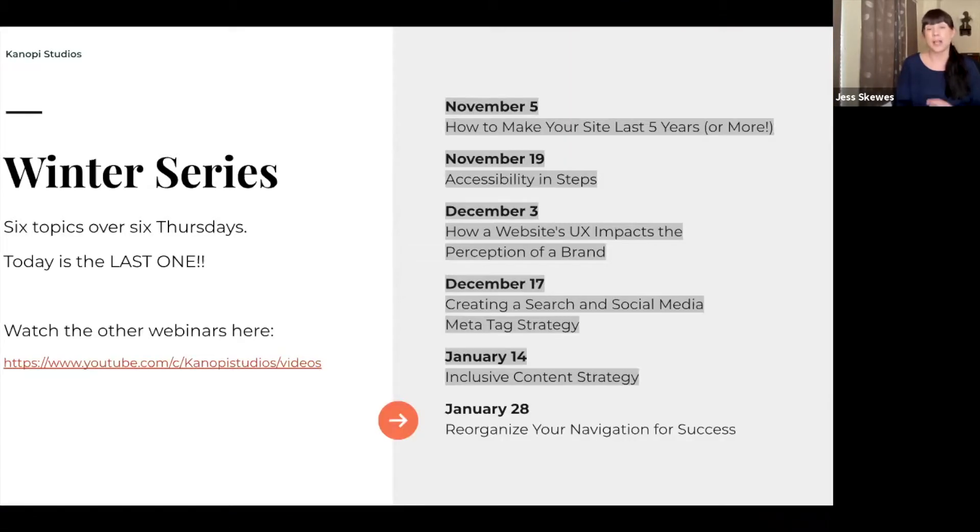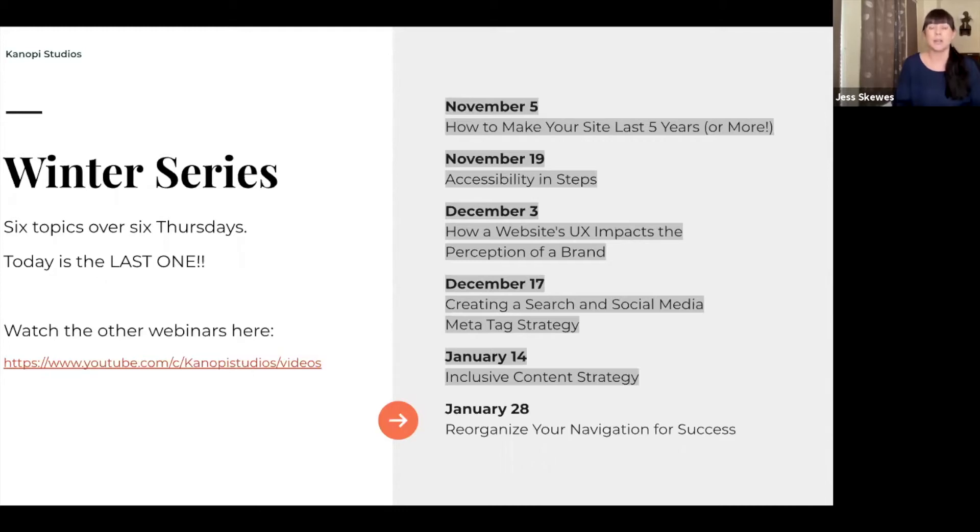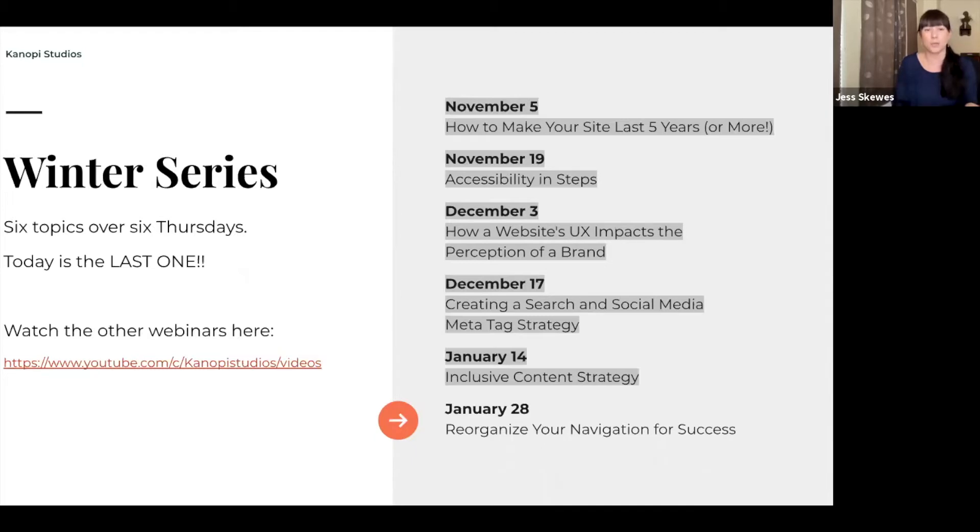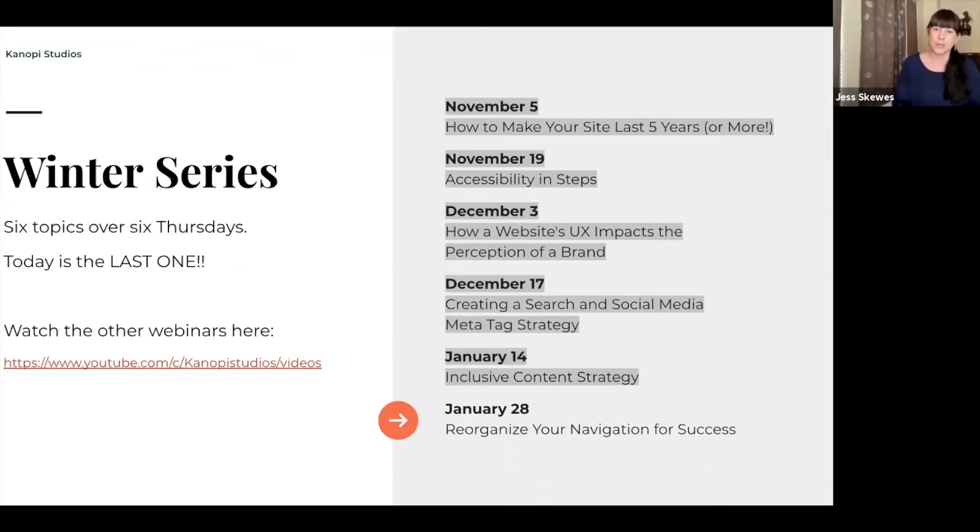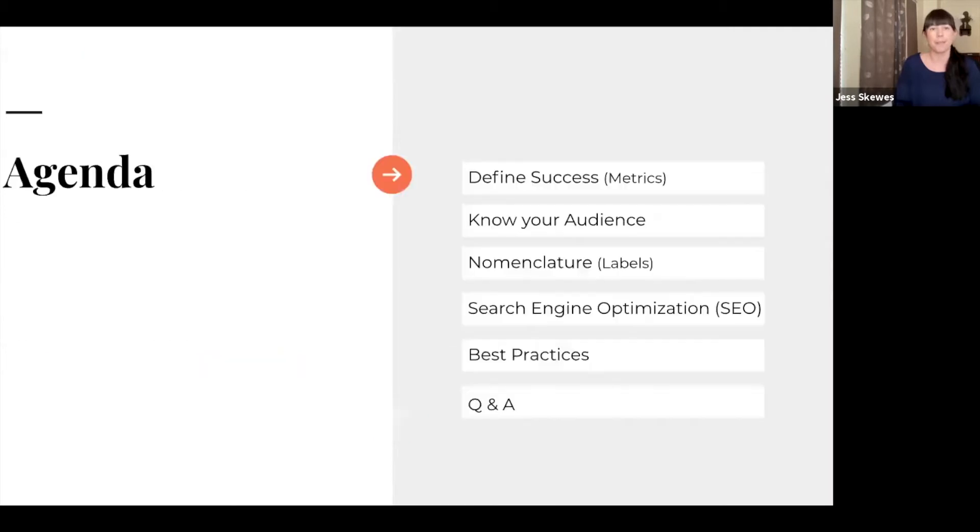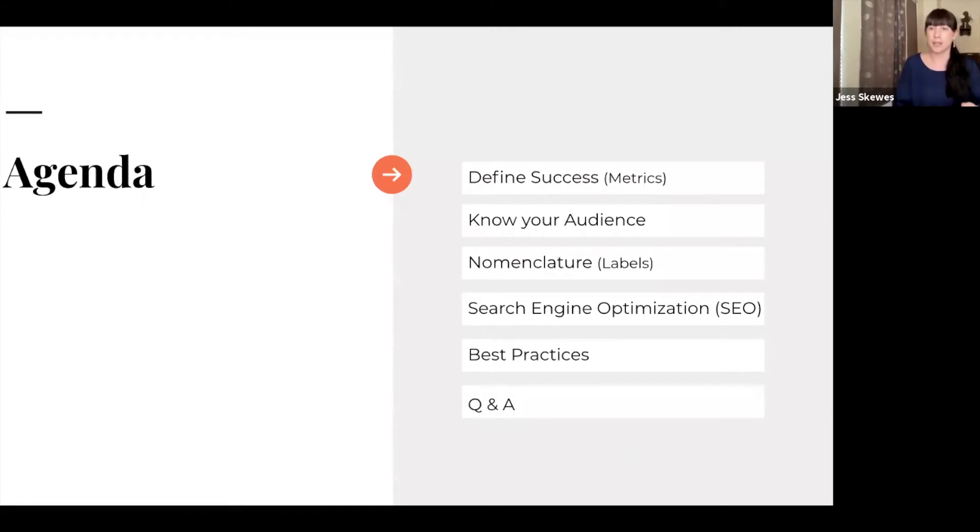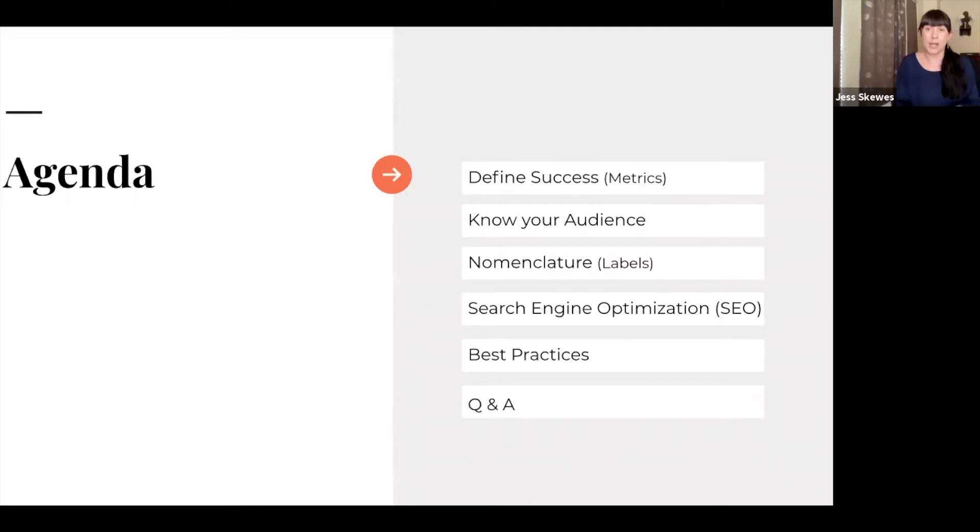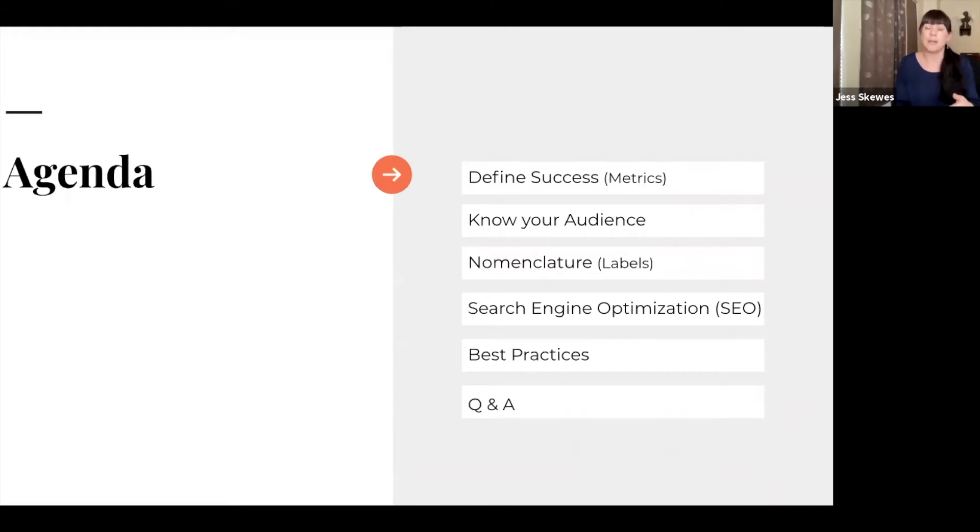This is actually the last part of a series that we've been doing for the winter season. You can see here the previous ones that were done, and the link here will give you the actual videos. So today our agenda is going to be discussing how we define success, and that's a baseline that we want to definitely understand about your website.